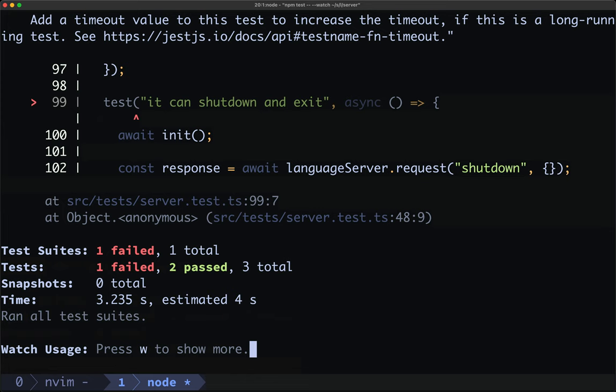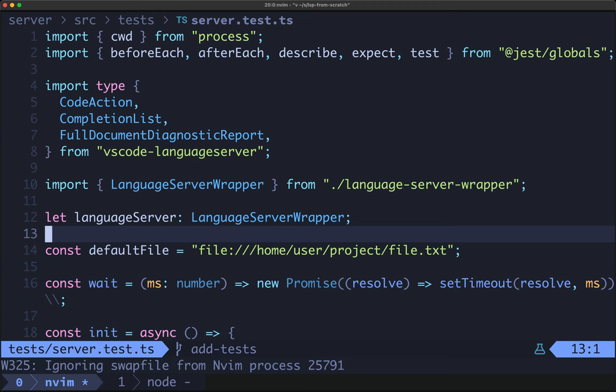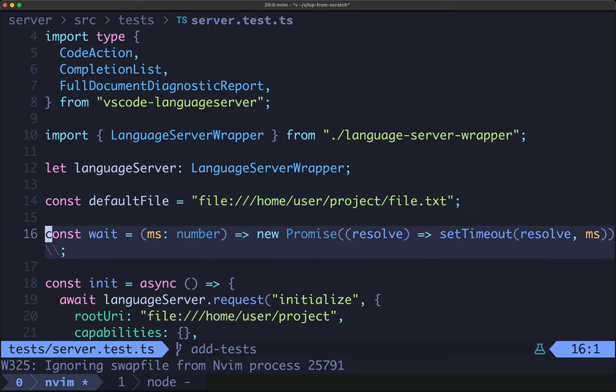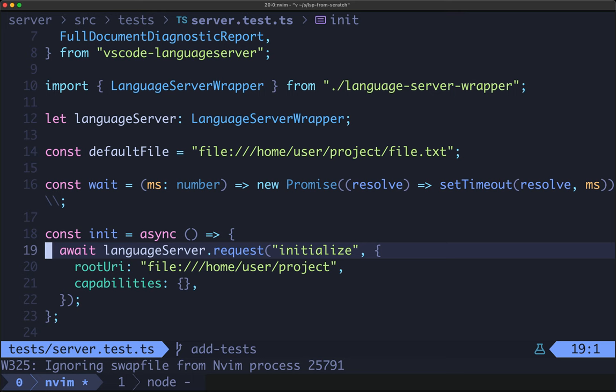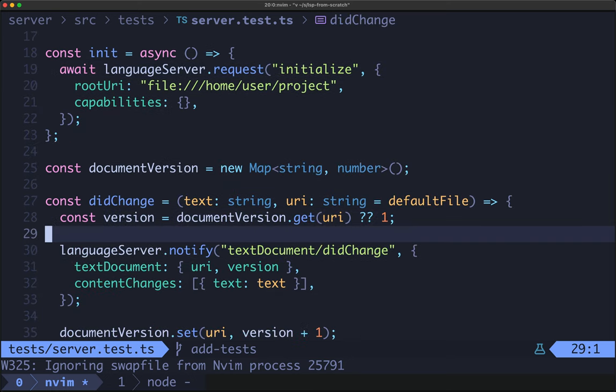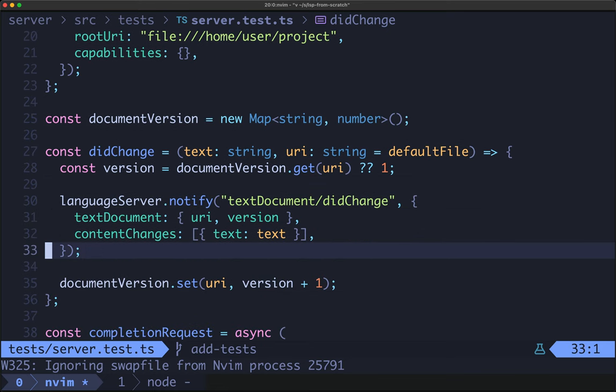Let's briefly look at how the tests work. Here's our server.test.ts. I'm choosing not to organize these tests in a meaningful way yet — they're all in one file. At the top we're importing current working directory from process and then our typical jest methods. We're importing some types for our assertions and then importing language server wrapper, which is custom code we'll talk about in a moment. Language server wrapper is set up as an uninitialized variable on line 12. We have a default file, a wait function, and some helpers. Init is a little test helper that fires off an initialized request to the language server — initialize is the first request the client must send. We give it empty capabilities and a project root. We then keep track of document versions and can fire off did change events via our did change helper.